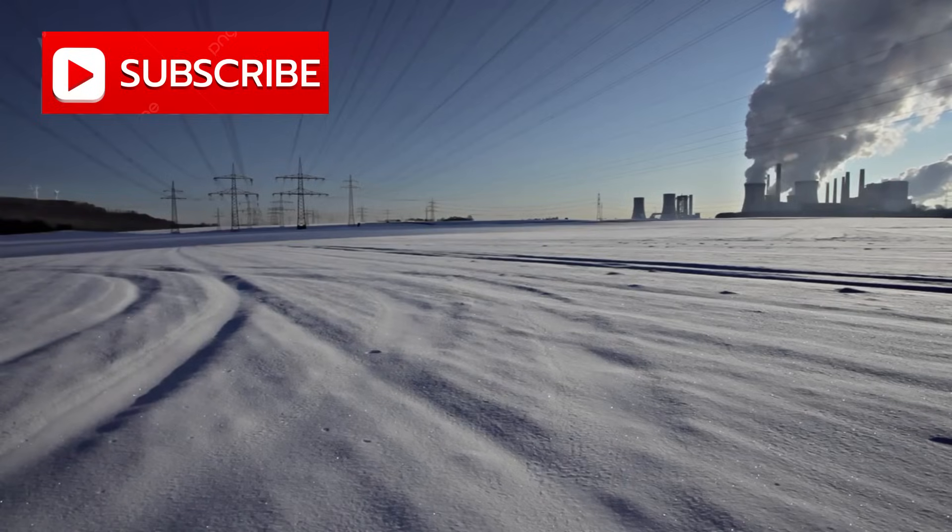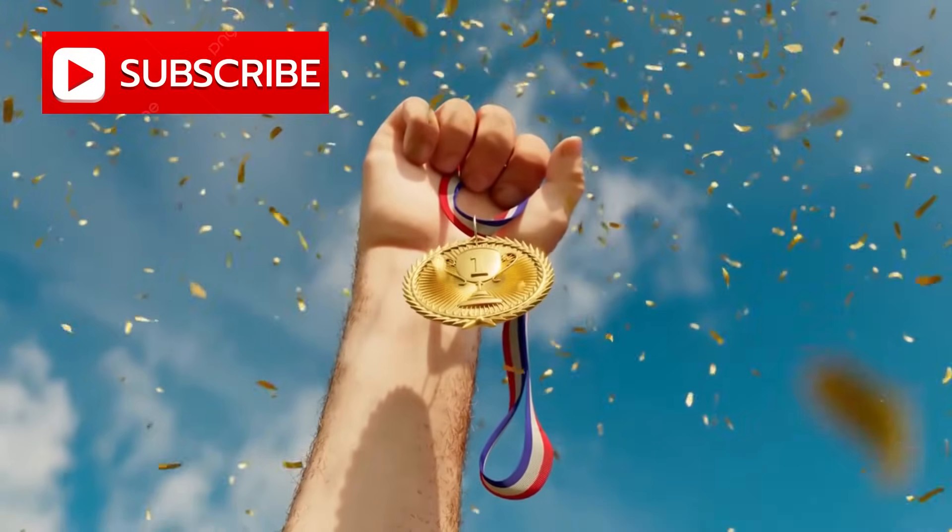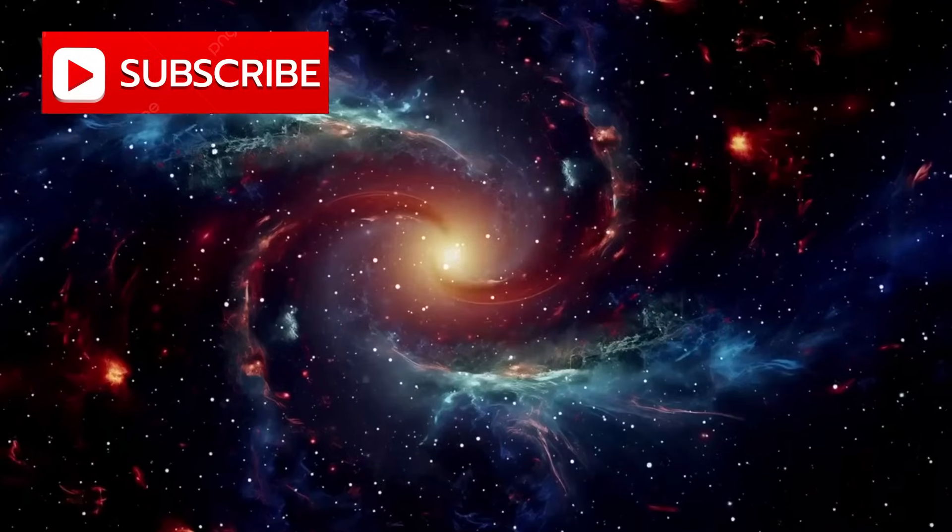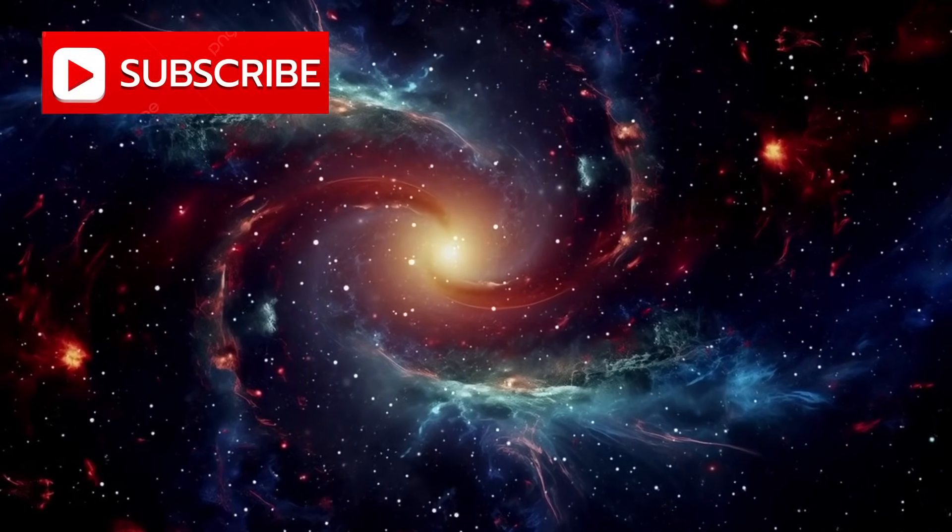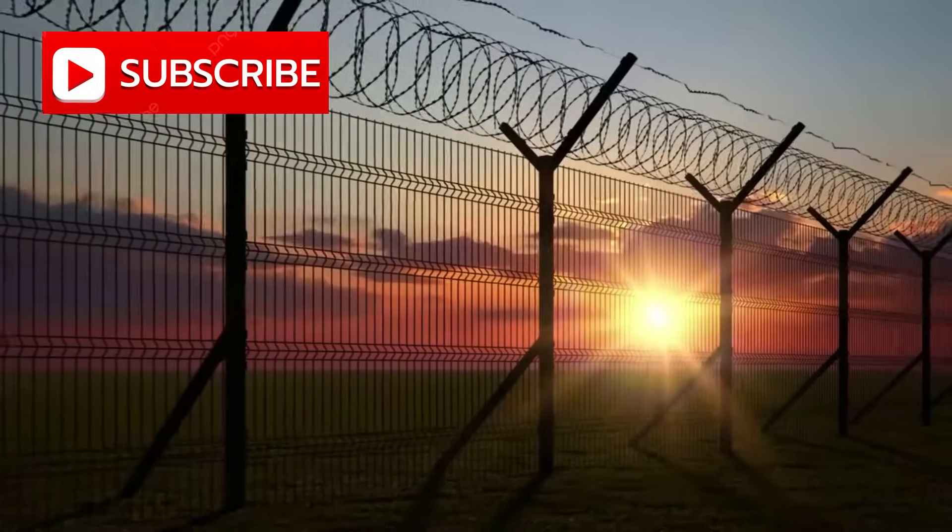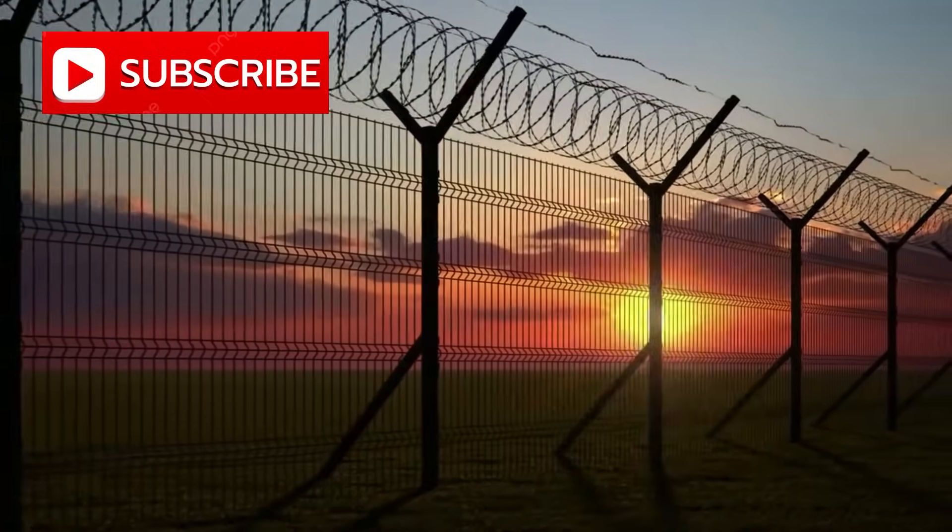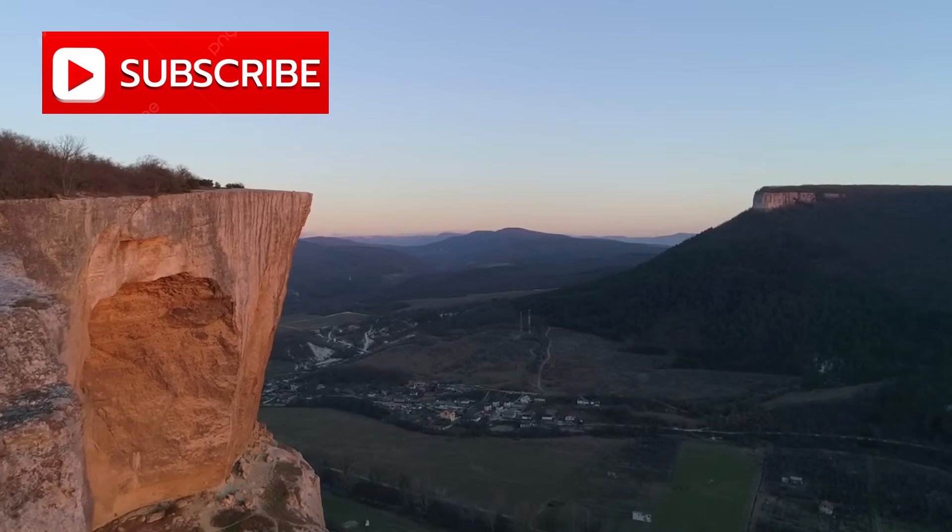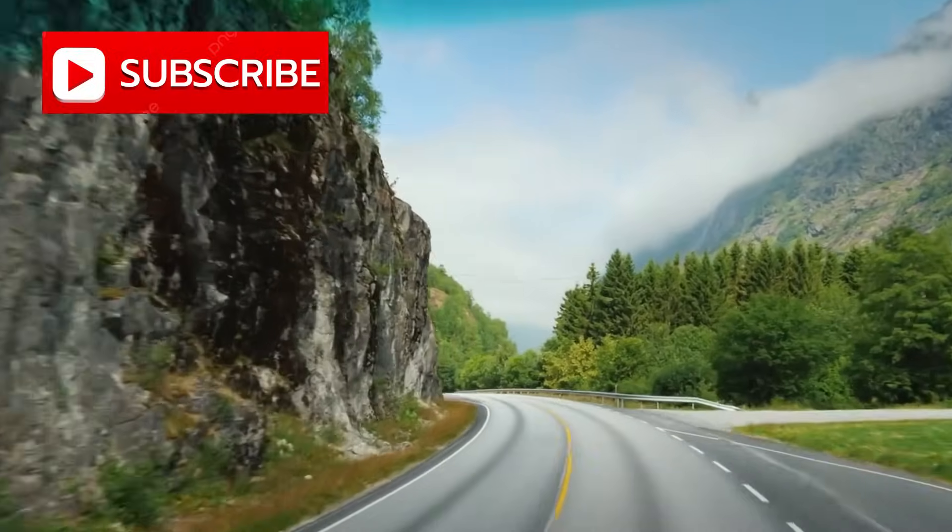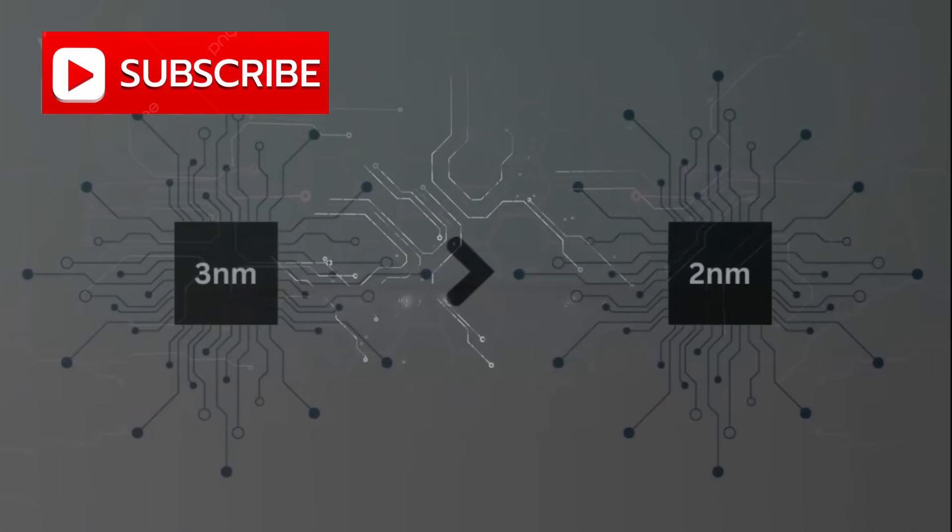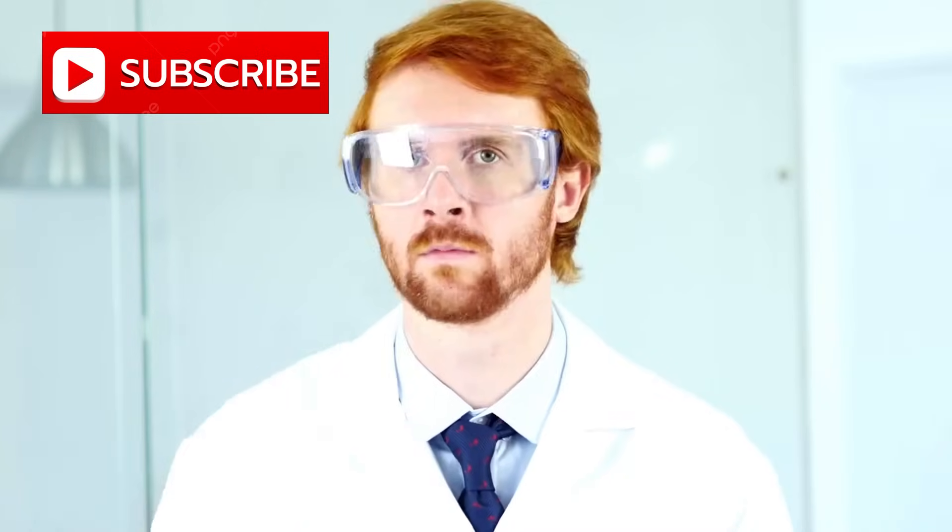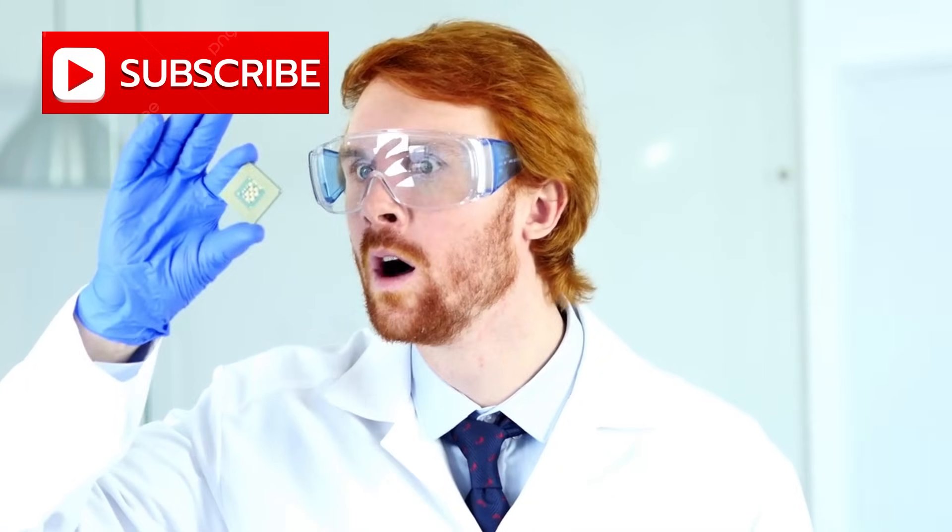Each reduction in size, each leap in processing power, was not merely a technical achievement but a statement that human determination could bend even the hardest truths of the universe to its will. For decades we thought we understood the boundaries. The road was clear, if impossibly narrow. Three nanometers, then two, and eventually we whispered, maybe one.